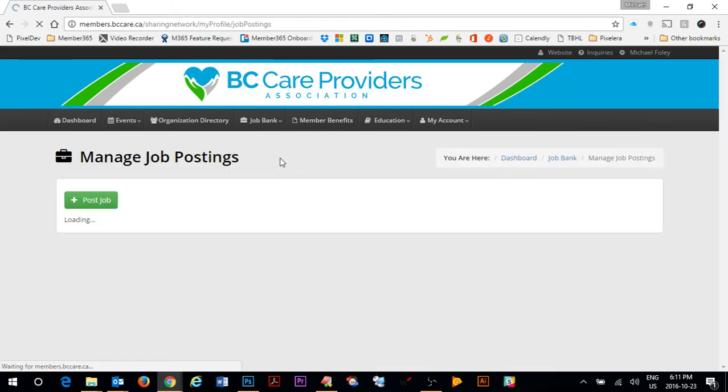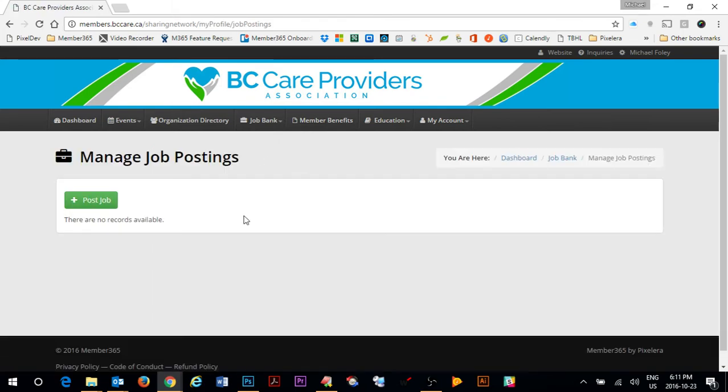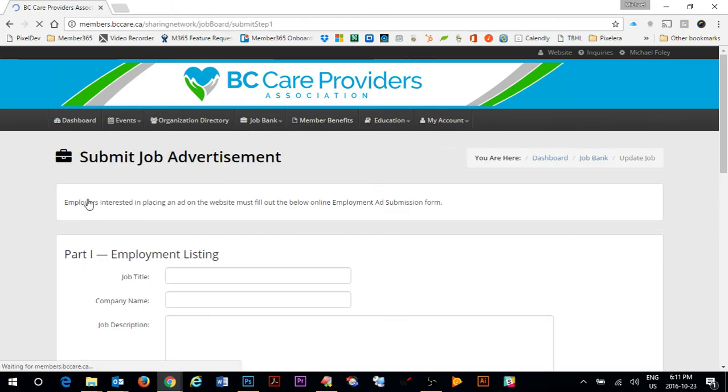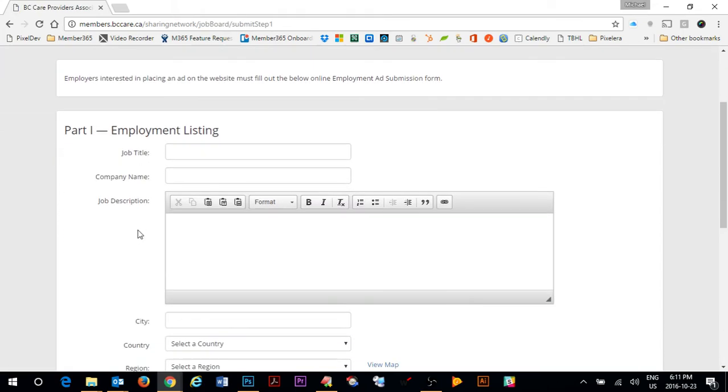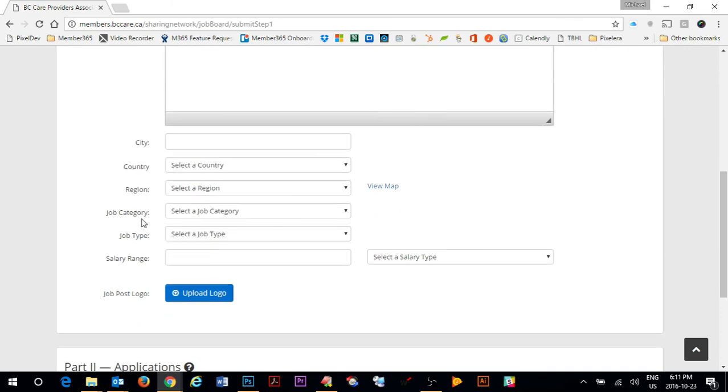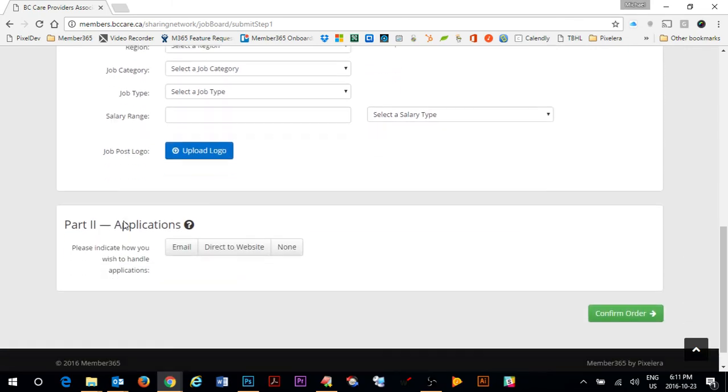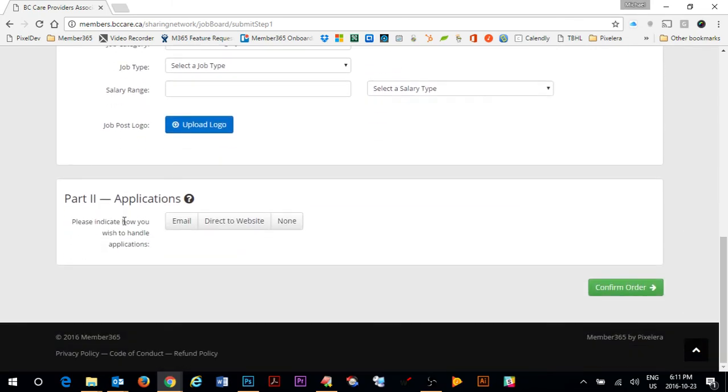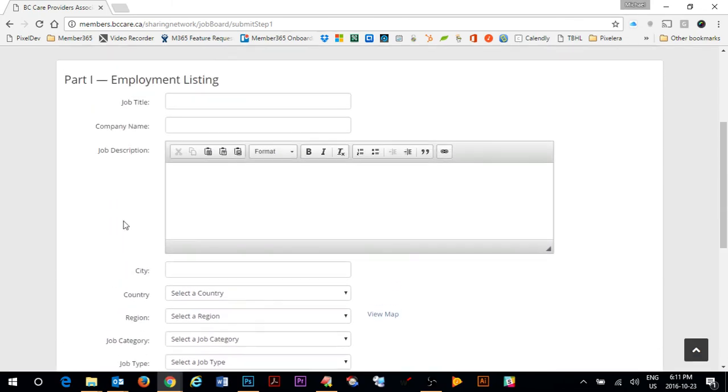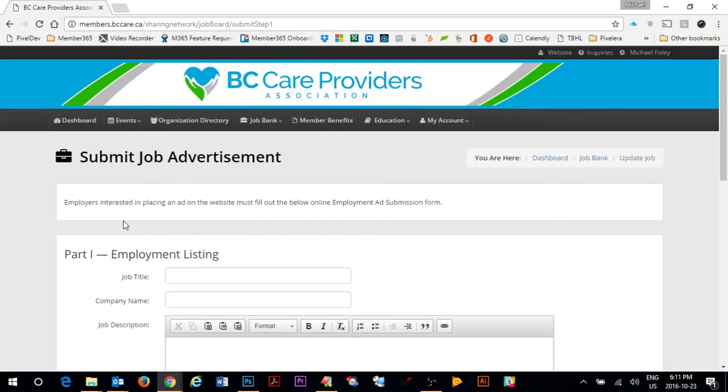If you wish you can also submit and post a job to the job bank. Click on post and manage jobs and in here you can click on post job which will take you through the job posting process. Every job is reviewed by BC Care and will be published to the website upon approval.